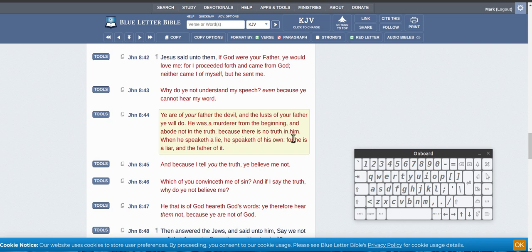because there is no truth in him. When he speaketh a lie, he speaketh of his own, for he is a liar, and the father of it.